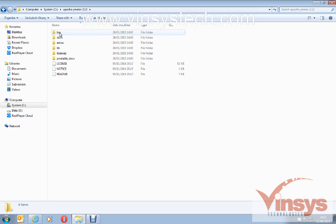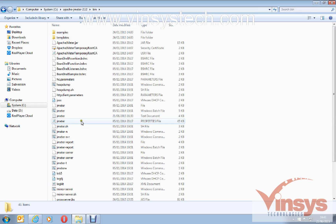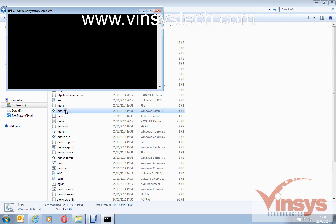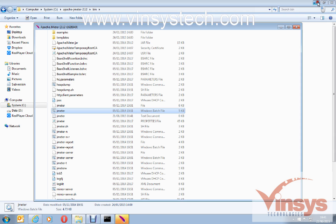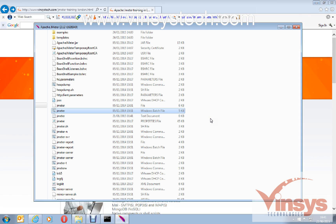You can see here the bin folder — click the bin folder and you can see the JMeter Windows batch file. This is the one that will open the JMeter software. Double-click on the Windows batch file. First it will open a command prompt window, and then it will open the JMeter software.